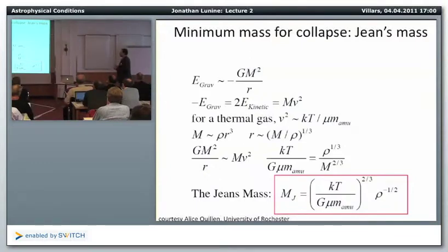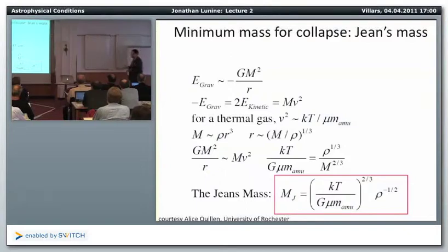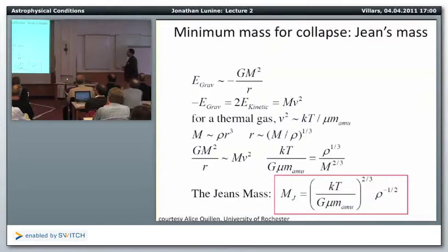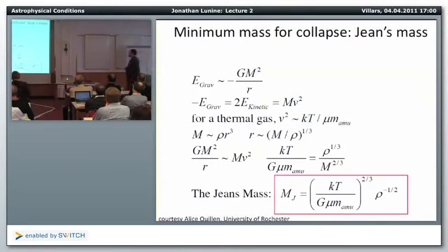The Jeans mass criterion is more interesting for giant planet formation by direct collapse in the protoplanetary disk itself, where the density is orders of magnitude higher than in molecular cloud clumps. Instead of Jeans masses on the order of stellar masses, in the protoplanetary disk one can arrive at Jeans masses comparable to just a few times the mass of Jupiter. So a dense, cold, unstable disk could directly collapse to produce giant planets — one of the two alternative models for giant planet formation.